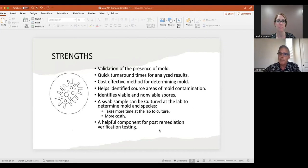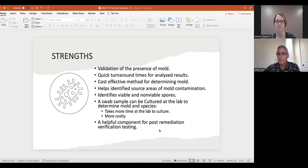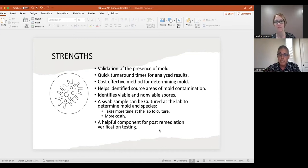The strengths of surface sampling include: validation of the presence of mold, quick turnaround time, and cost-effective pricing. It helps identify source areas of mold contamination, and it identifies both viable and non-viable spores — meaning alive or dead. It also captures secondary byproducts from spores to fragments. It can also be cultured if you want to determine mold species, though that takes longer and can be more costly. Another key use is post-remediation verification testing — confirming the efficacy of the cleaning process.